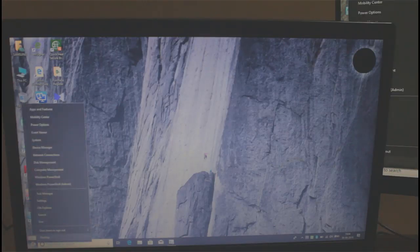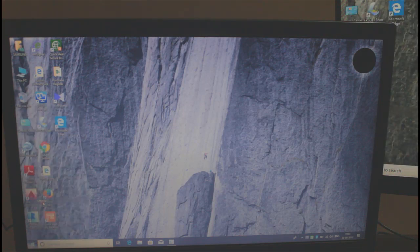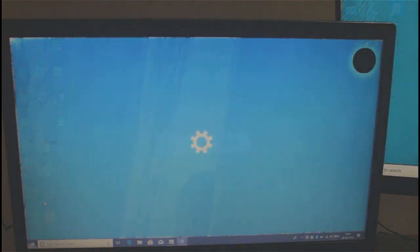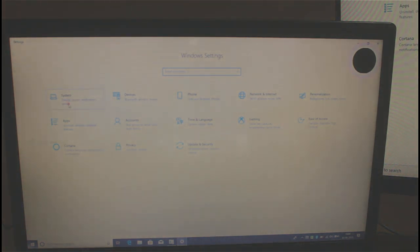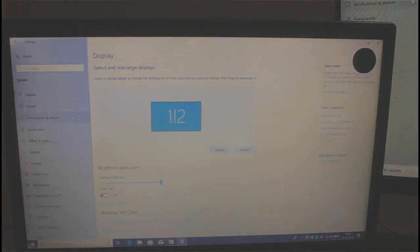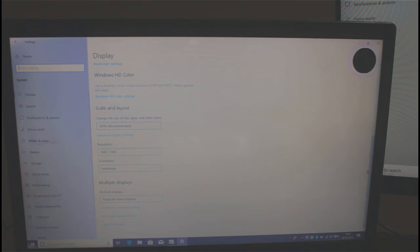But once you connect HDMI cable to both laptop and monitor, your Windows 10 will automatically detect second display and you can use that second display by doing some settings. Some of the time it doesn't detect second display and you have to troubleshoot accordingly.